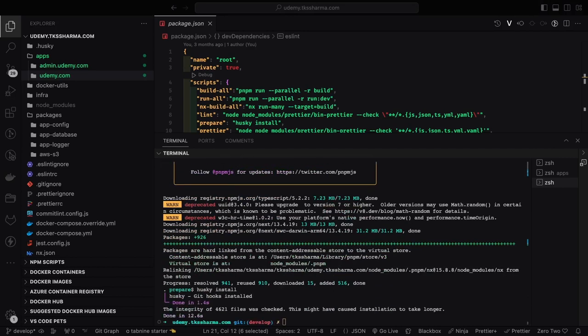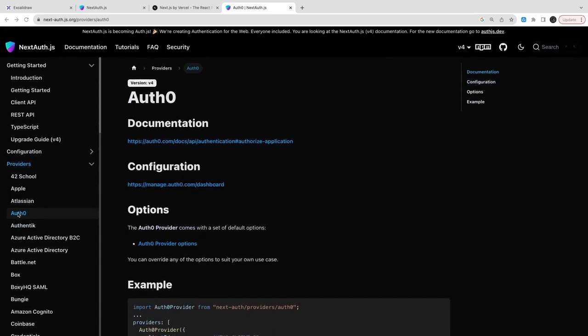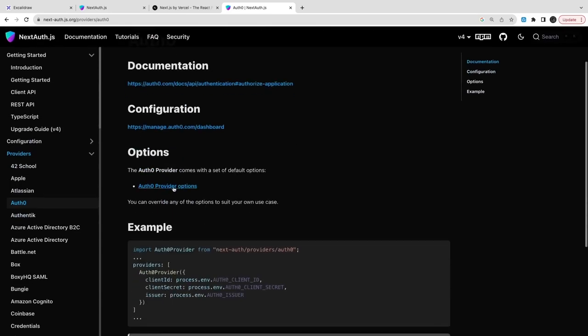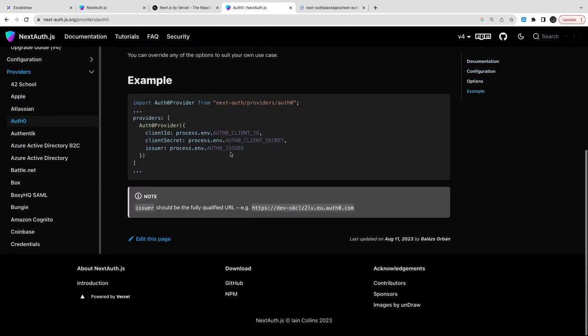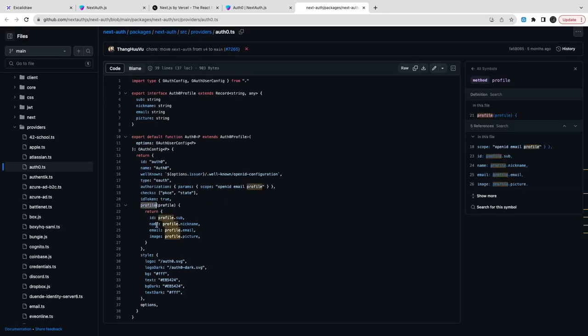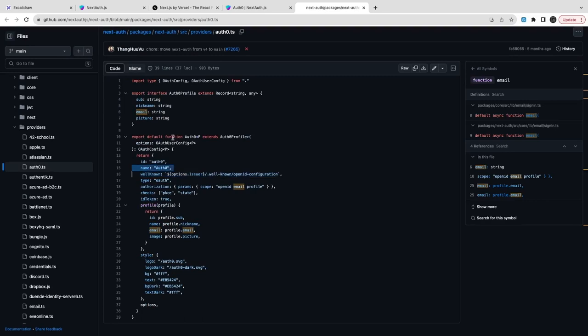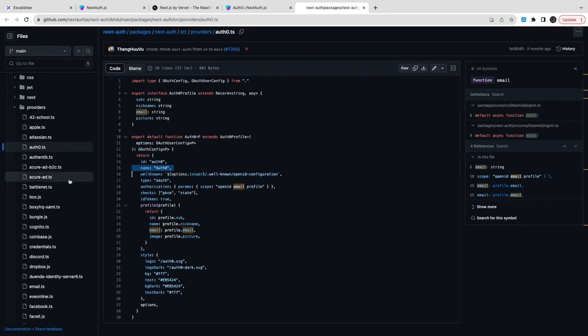So here this is how we are going to integrate NextAuth with Auth0. This is Auth0 provider we are using and these are all the properties we will be passing in the NextAuth. If you look into the NextAuth documentation...